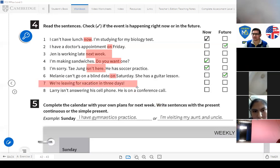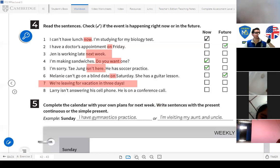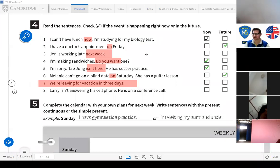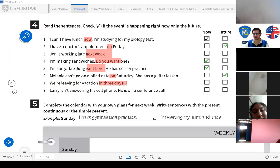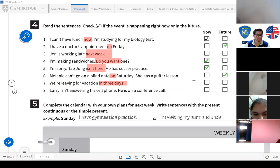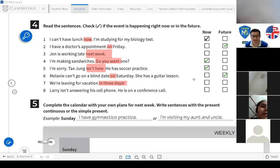Number seven: 'We are leaving for vacation in three days.' — now or future? Future. The key phrase is 'in three days' — dentro de tres días. It's already planned, maybe already in the work schedule. 'We are leaving for vacation in three days' — salimos de vacaciones en tres días.